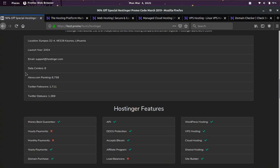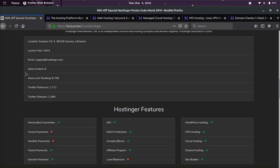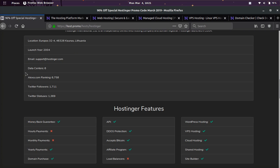They also have a site builder, they have an API, DDoS protection, they accept Bitcoin. They have yearly payments and you can purchase domains with many different extensions. So they have many features that not a lot of hosts have.